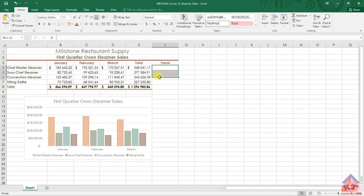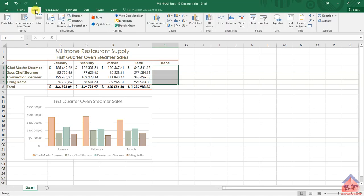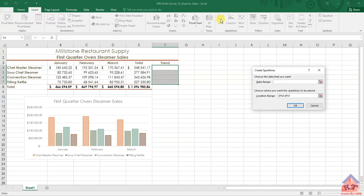Let's go back to our working document. We need to select the range F4 to F7, then click on Insert. Look for Sparklines and then click on Line. After doing that, highlight the monthly figures that you want to be represented by your sparklines.